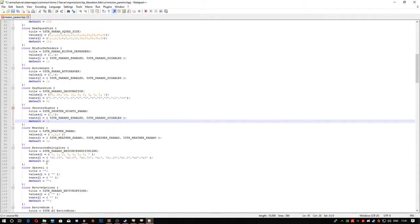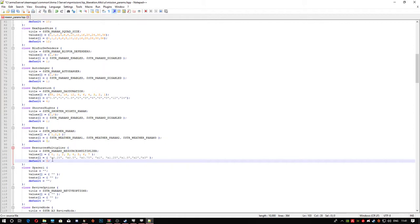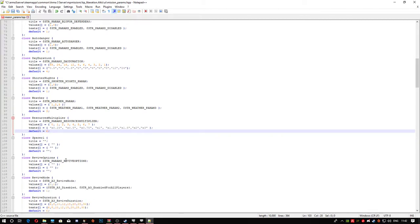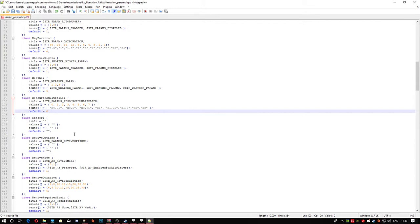This one is your resources, so how much resources get dropped at the mission places. I normally change this to six, just because if I'm by myself, I want quite a bit of resources so I can get some stuff done. I normally change that to six.